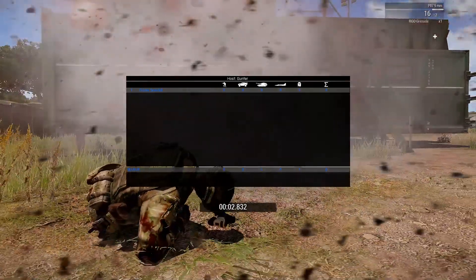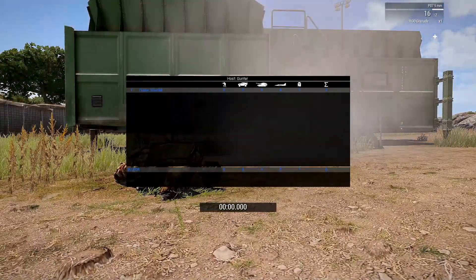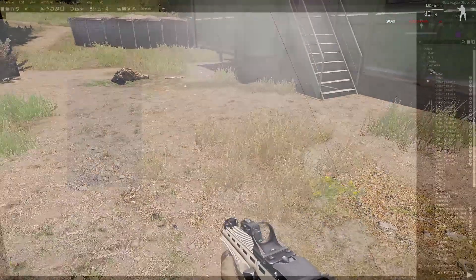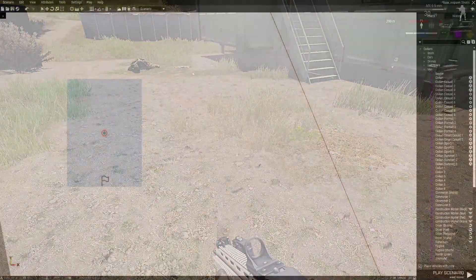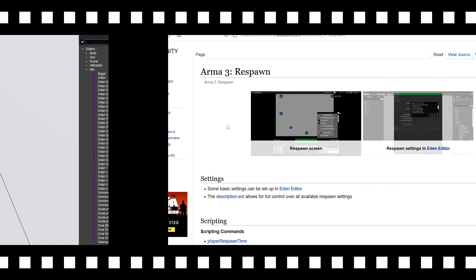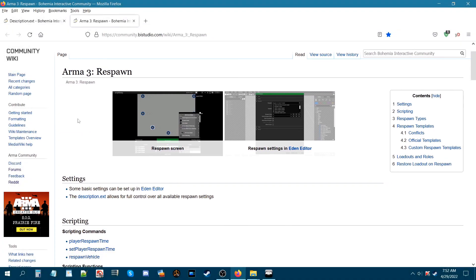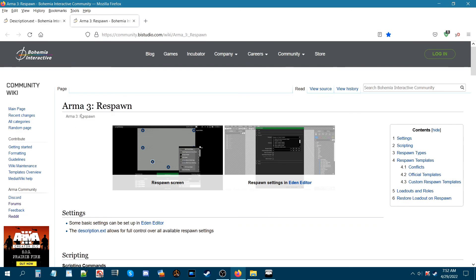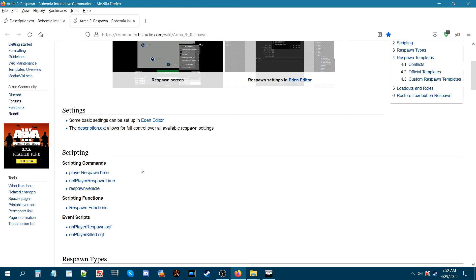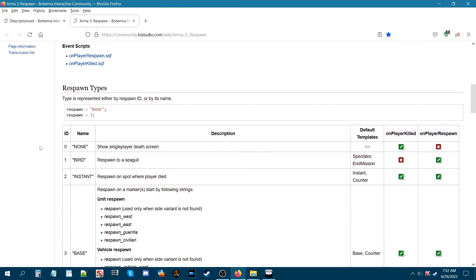You can see the countdown timer and we just respawned. Alright guys, there's one more thing I want to show you. Let's go to my desktop again and I will show you another wiki page. This is the ARMA3 wiki page for ARMA3 respawn. On this page you can learn about different aspects of ARMA3 respawn. If we scroll down, here are the respawn types, and this is the code that we used for the description.ext that we created earlier in method one.